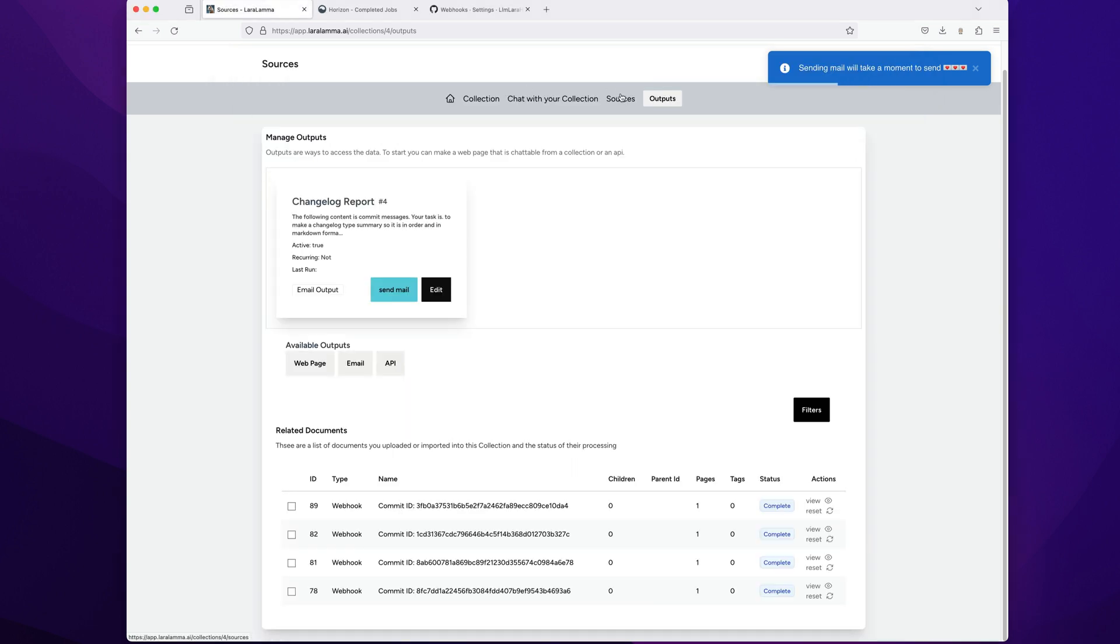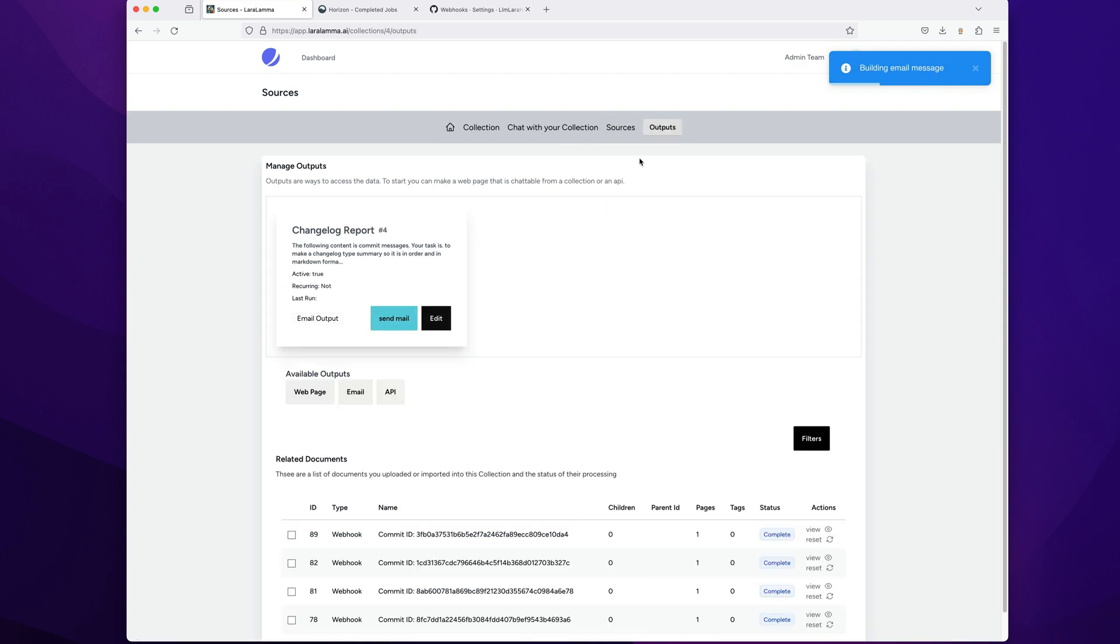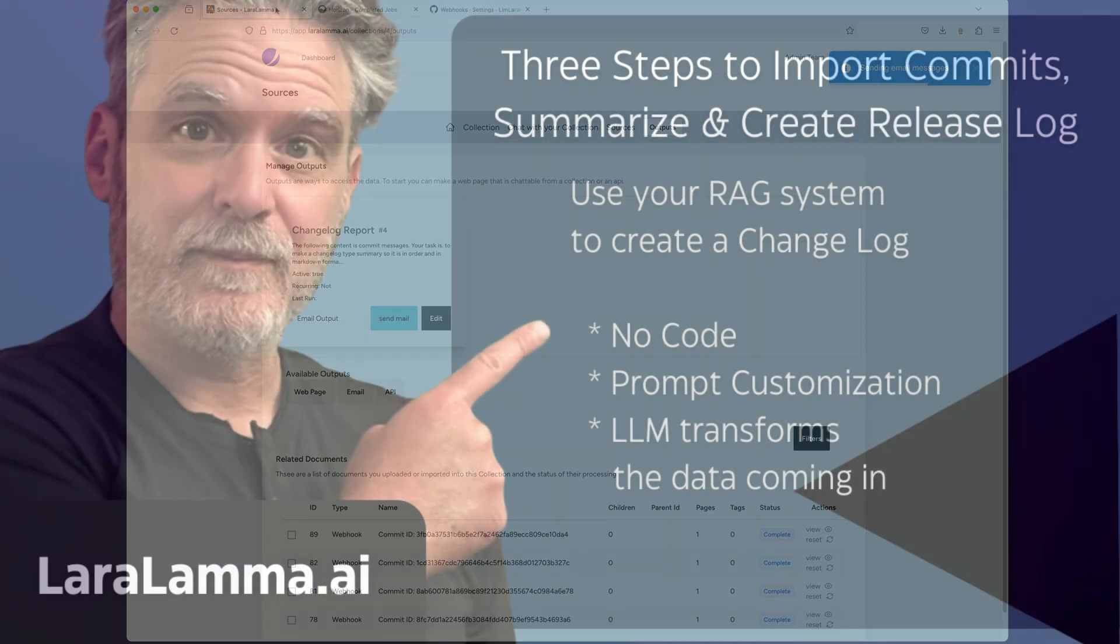So one, create a source. Two, create an output. Three, or two, and then three, add your webhook. And you're set to go.